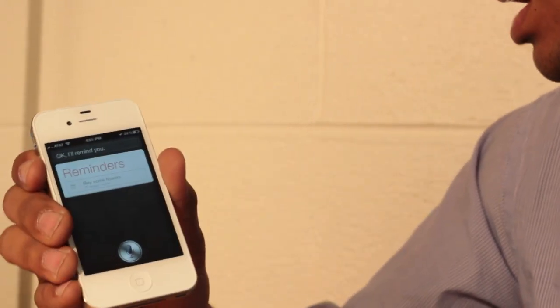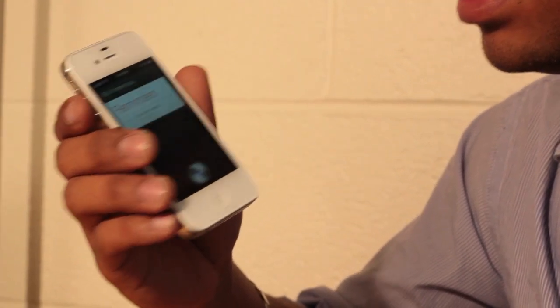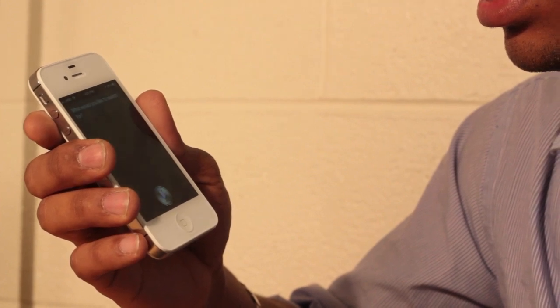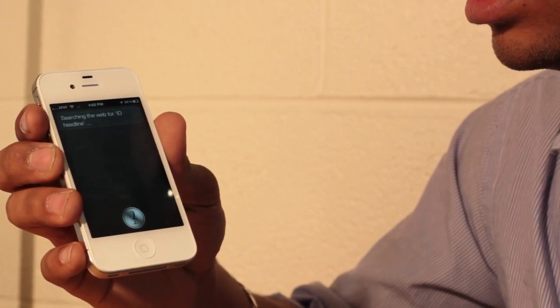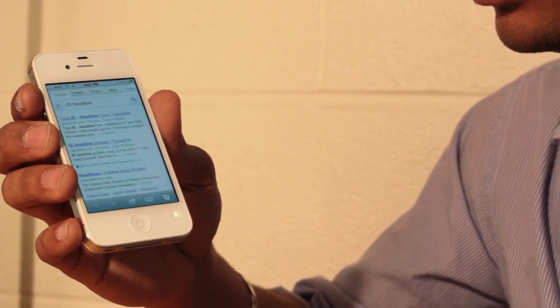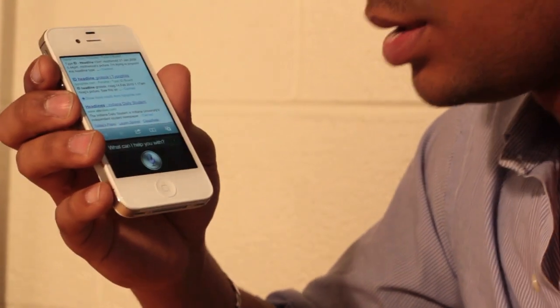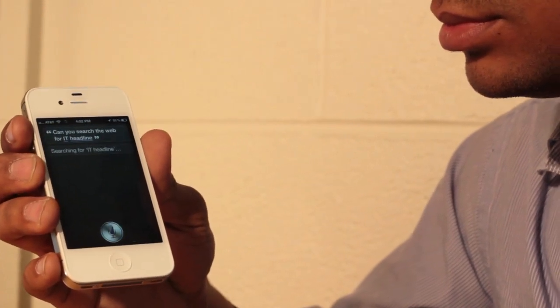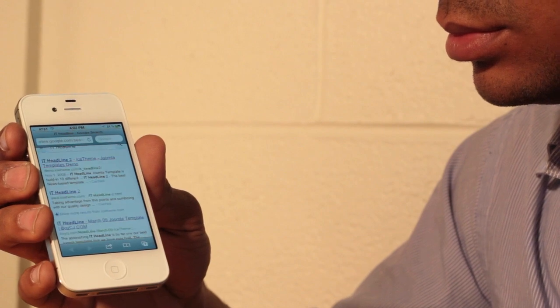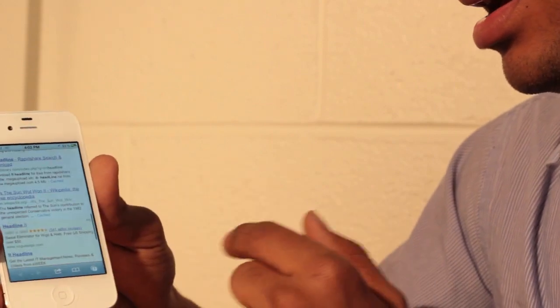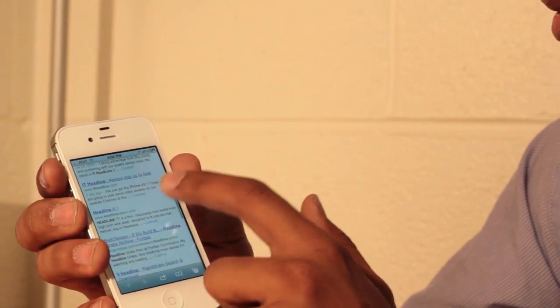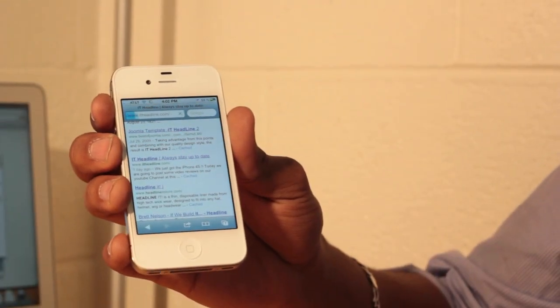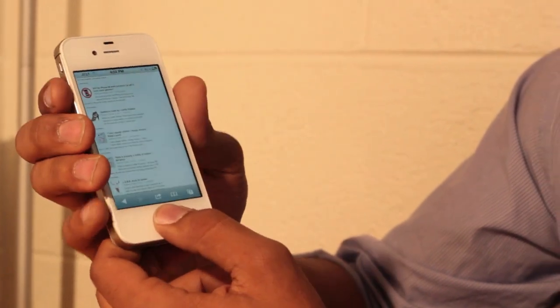Alright, so now let's try something else. Can you look for IT headline on the web? What would you like to search for? IT headline. Searching the web for IT headline. I guess I didn't spell it really right. Can you search the web for IT headline? Searching for IT headline. Alright, and then now we're actually on our website IT headline and so we just get a search about IT headline on the Google website. You just need to click on the link here and it's going to load the website, which is actually pretty cool. Welcome to our website.